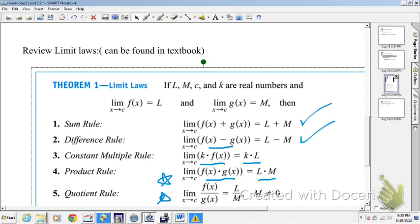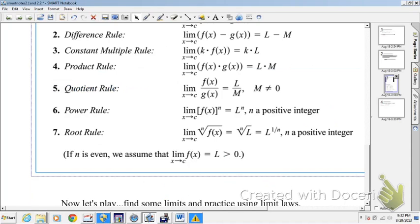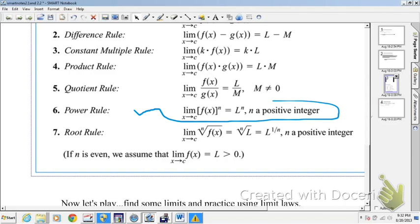For the quotient rule: the limit of a quotient is the quotient of the limits. So the limit as x approaches c of f(x)/g(x) is equal to L over M. The power rule says the limit of a function raised to a power is L raised to the nth power. And the root rule says the limit of the nth root of f(x) is the nth root of the limit of f(x). If n is even, we assume the radicand is positive.